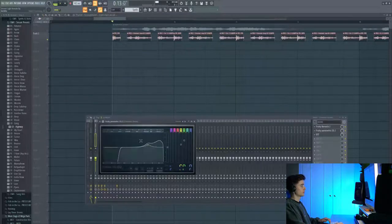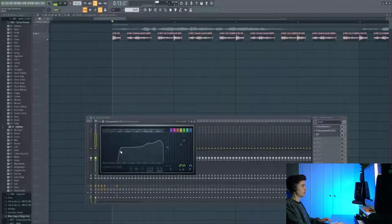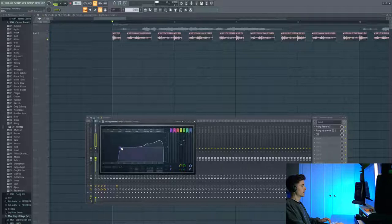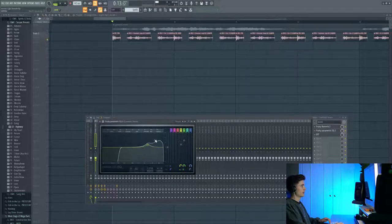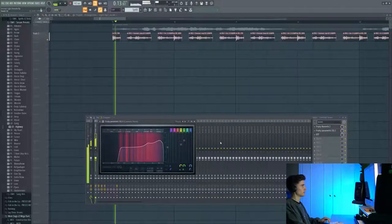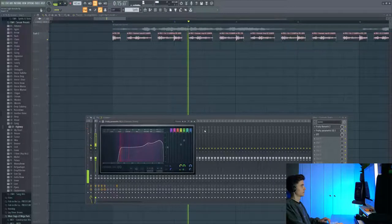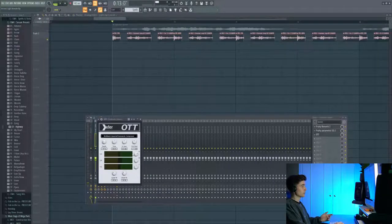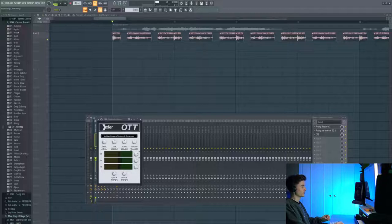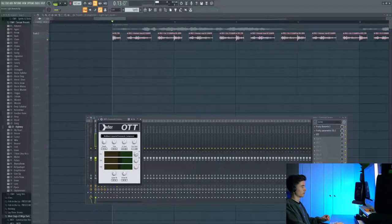So now I've got this EQ which is shaping the whole sound and getting rid of all the lows below 150 hertz and then we're adding a bit more high mid sort of treble area. And then finally we've got some OTT which is doing some really heavy gain on the top end and compression on the high end. So it sounds a lot crisper basically.